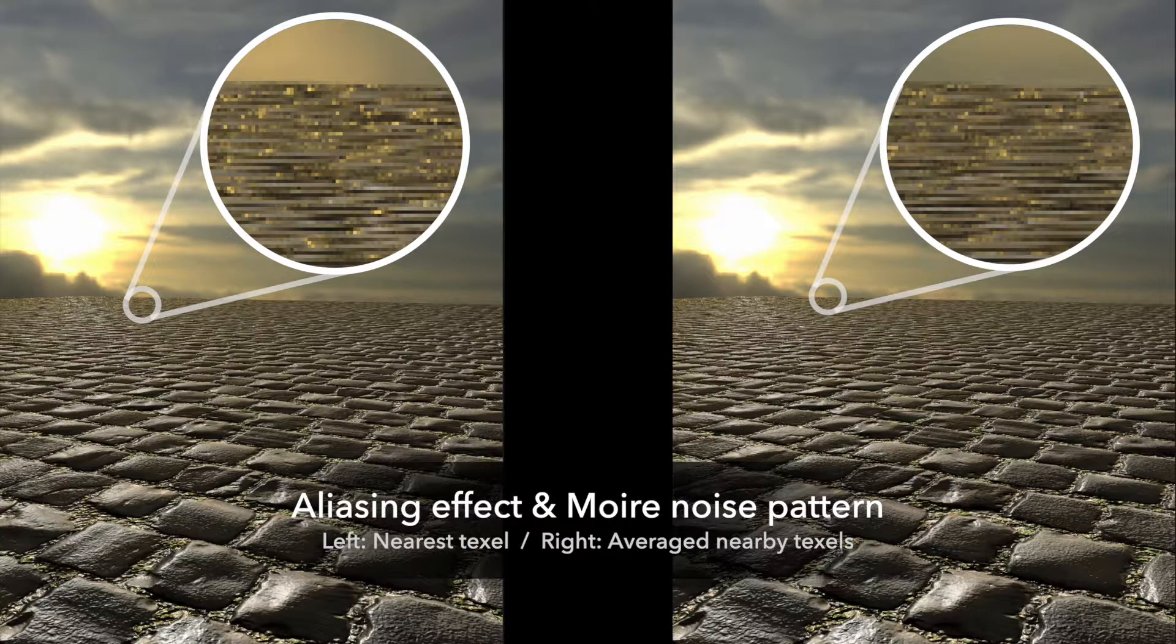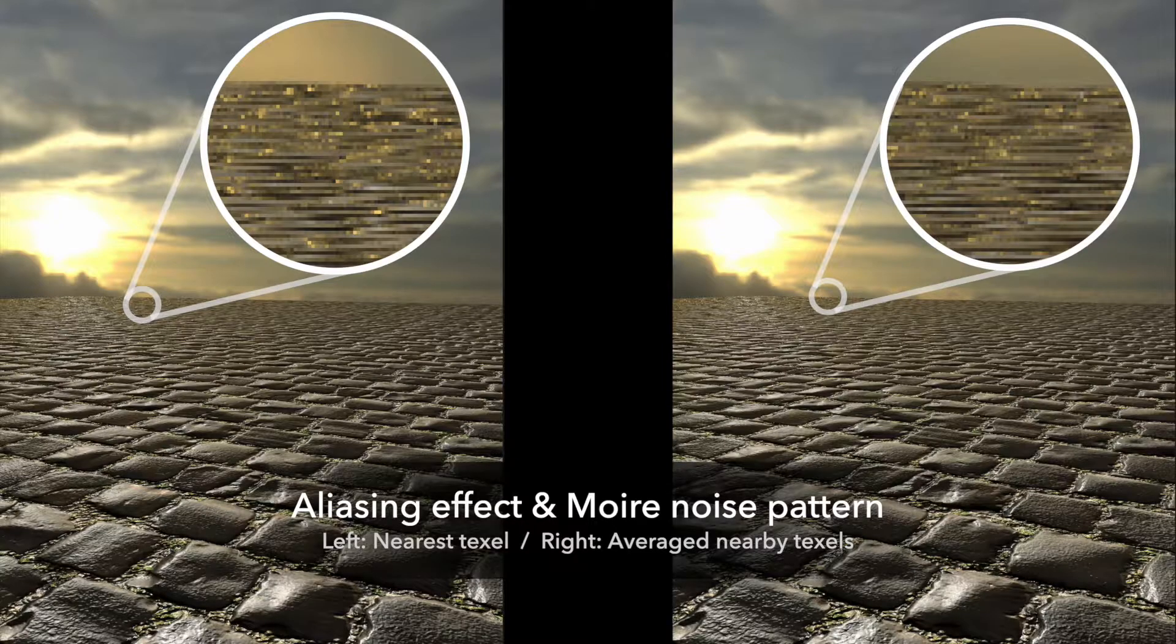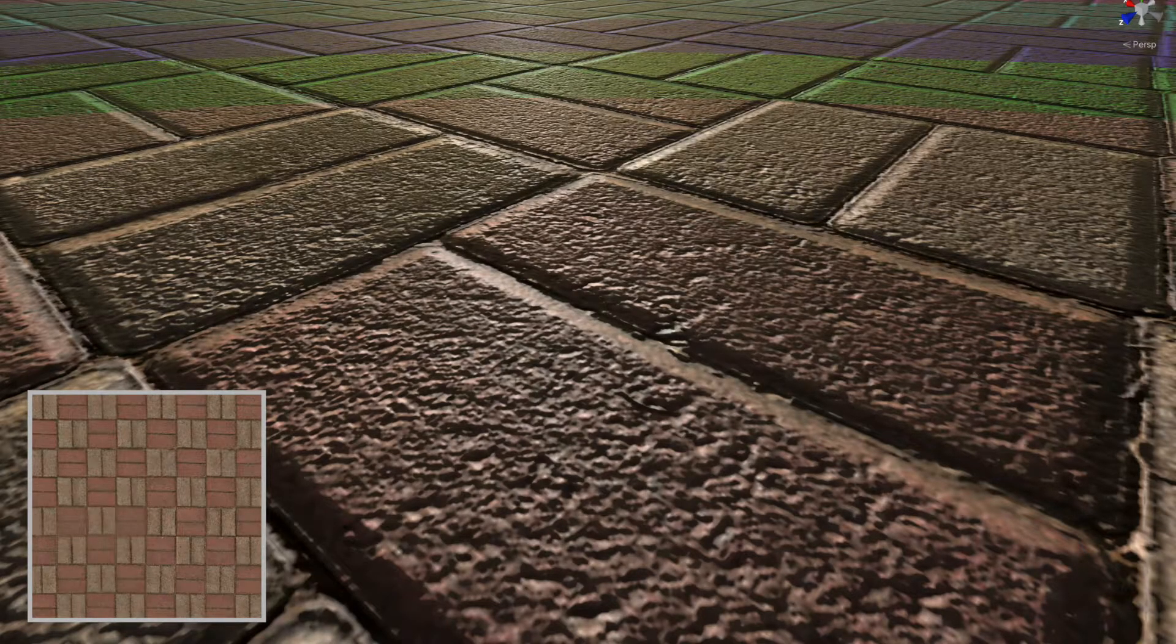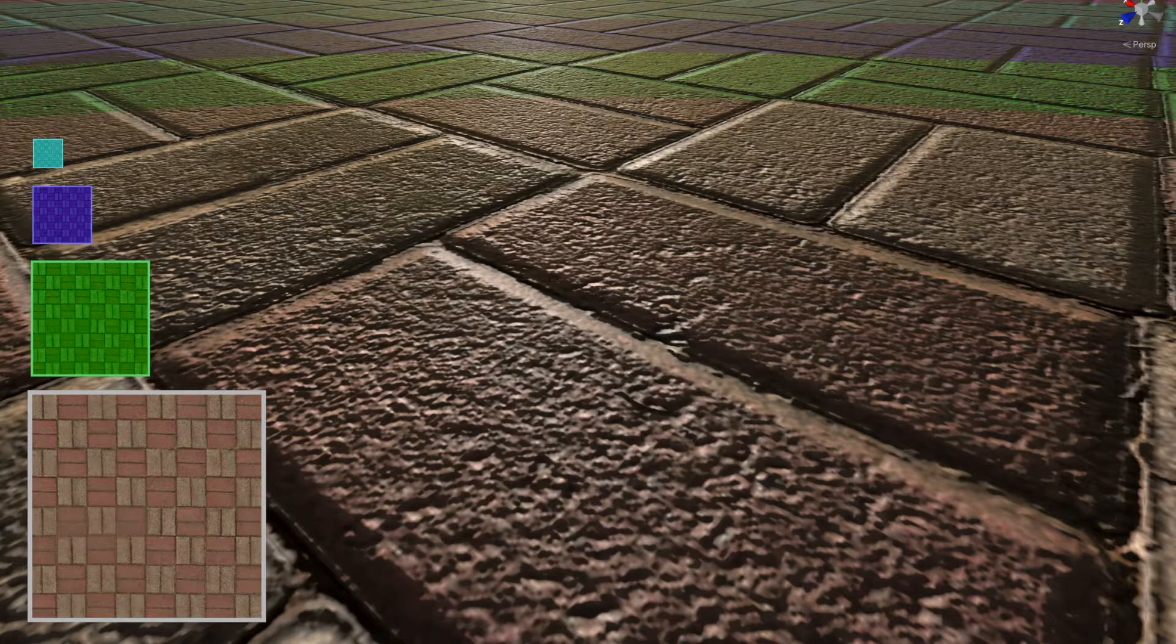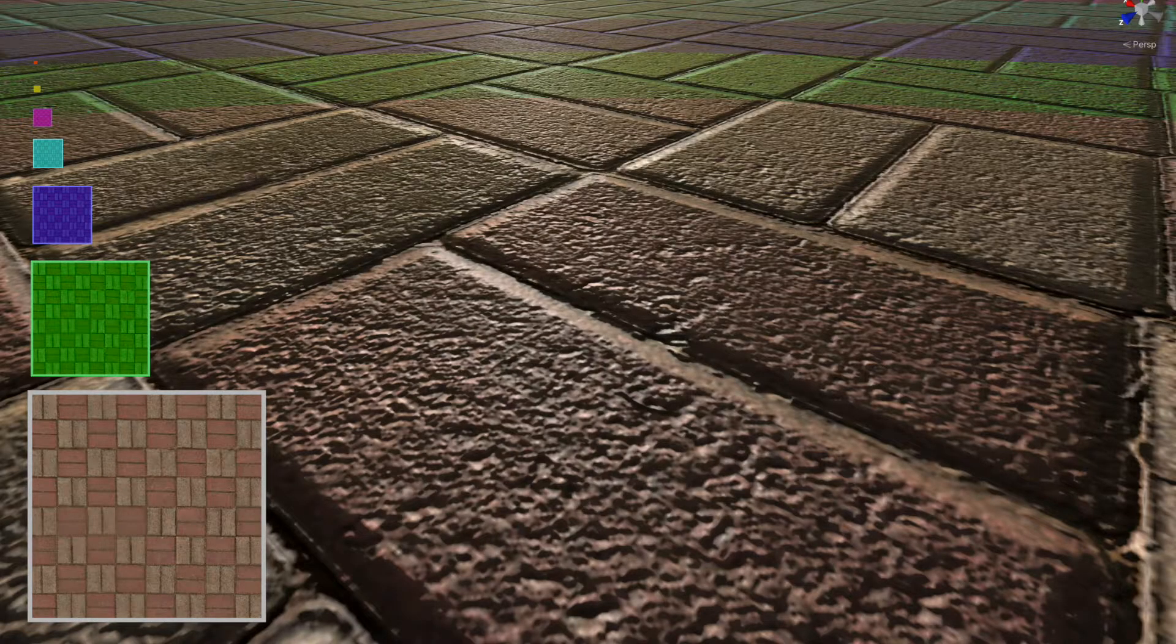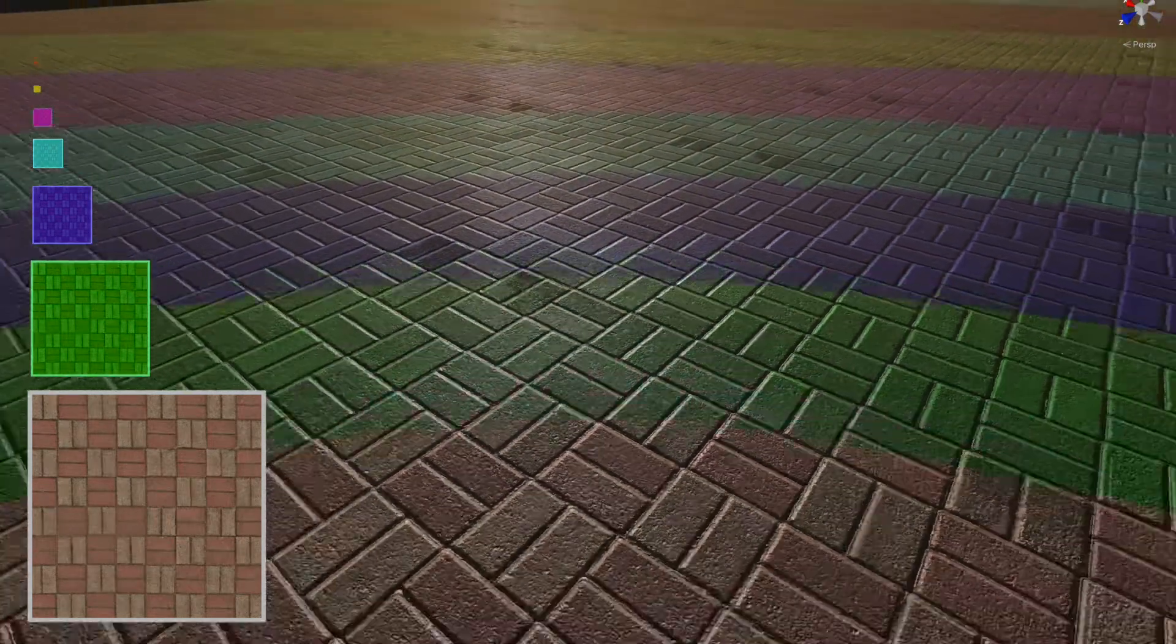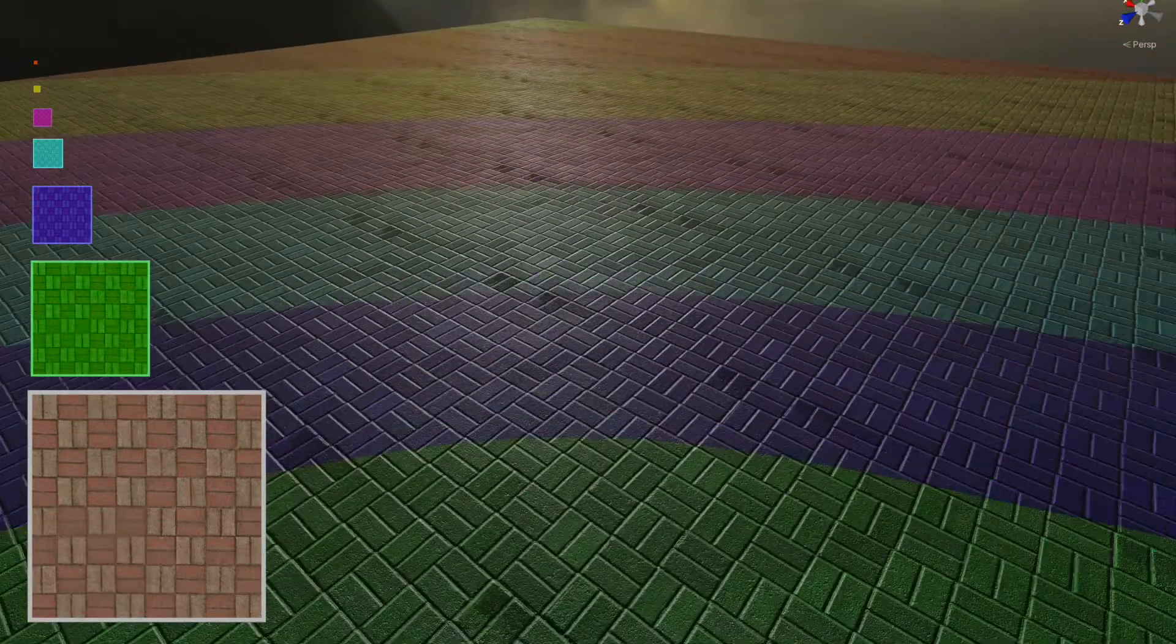Moreover, these two methods both lead to the aliasing effect and the moiré pattern. Don't worry, we have a better solution. Just create smaller versions of the original texture.